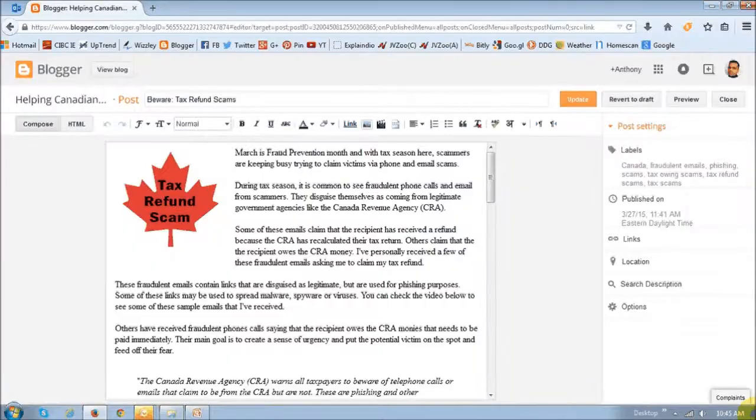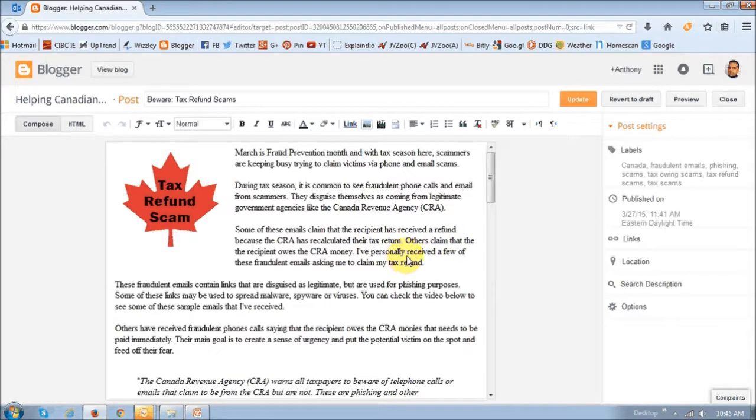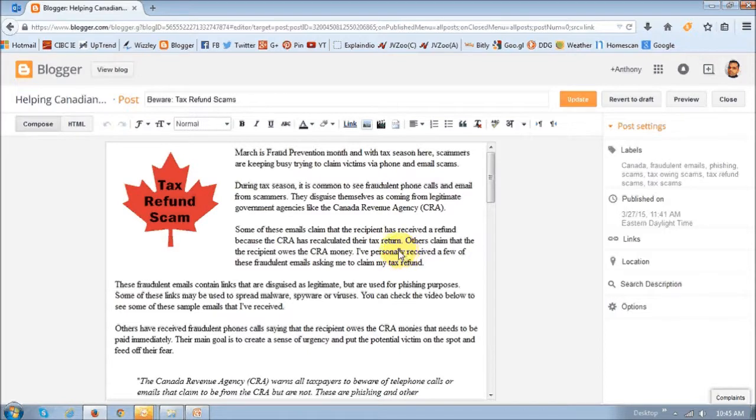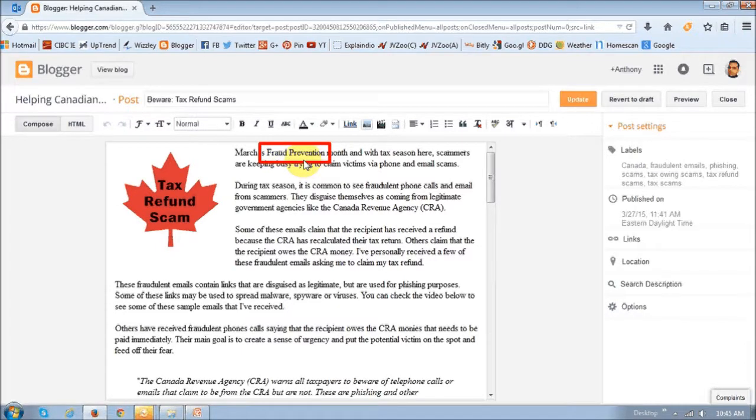This is how it works on a blog. In the back end, obviously in edit mode. Currently, this is one of my Blogger blogs and I'm in edit mode. Let's say I want to hyperlink these two words 'fraud prevention' and link it to a relevant Amazon product.